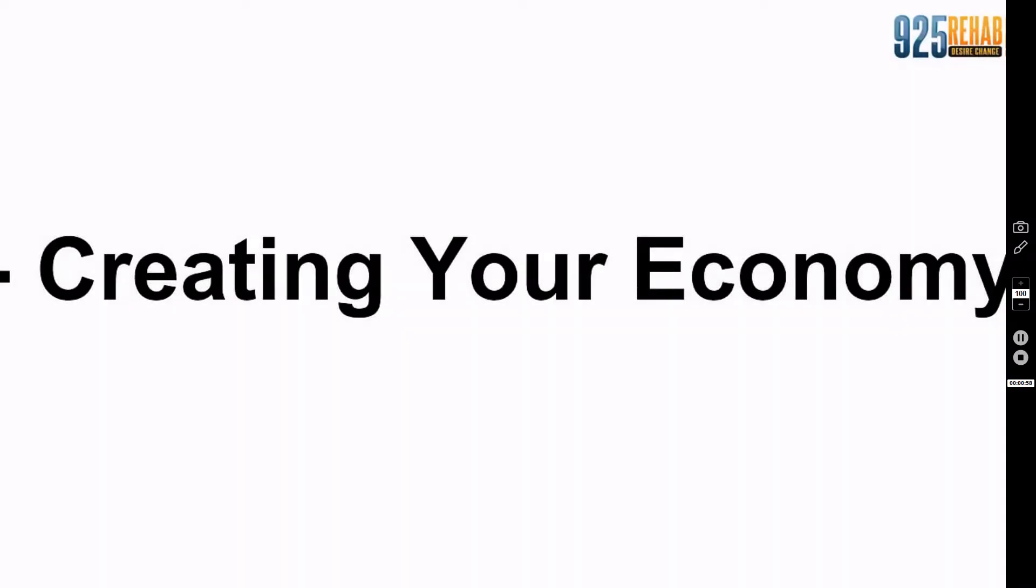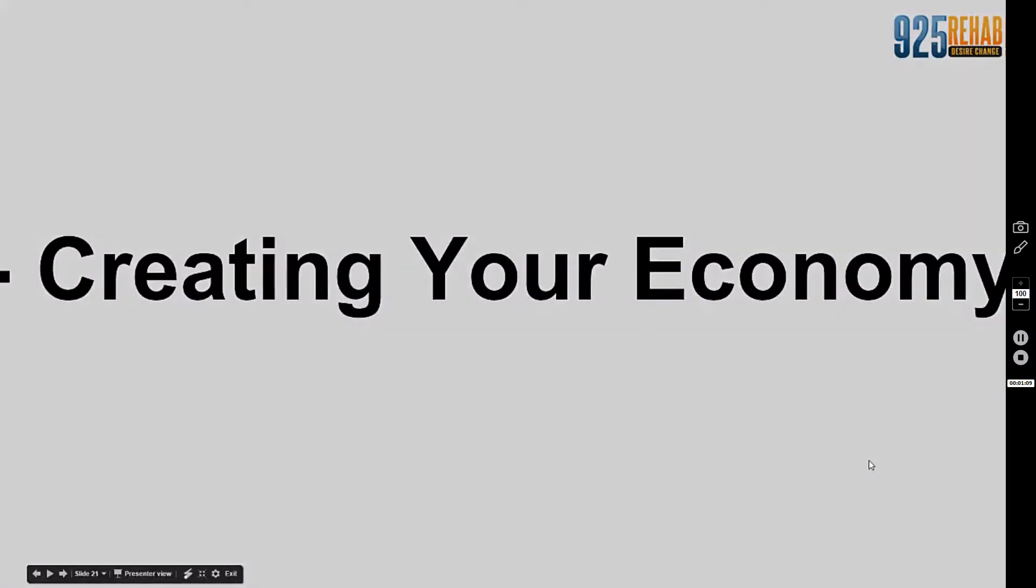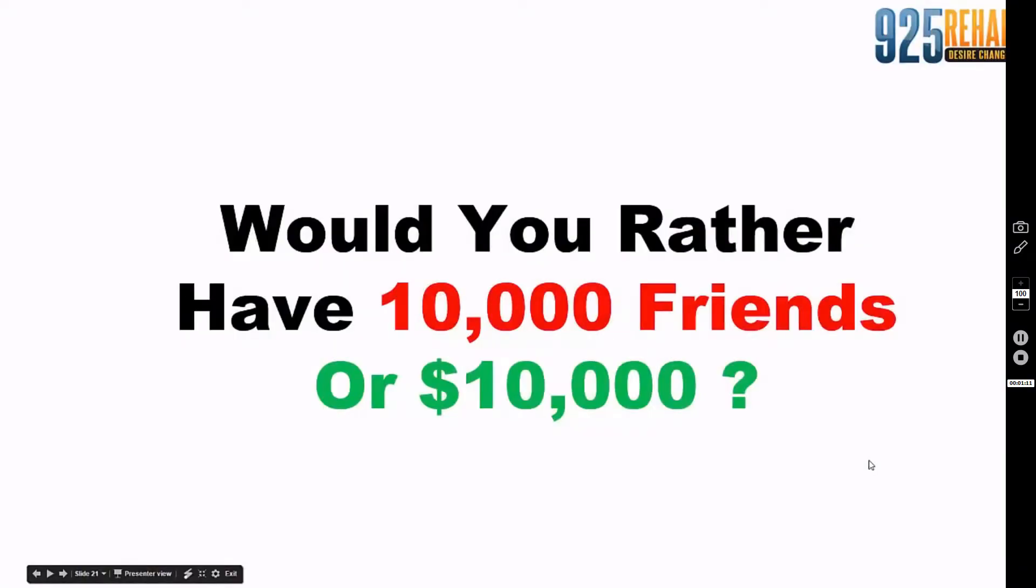We're going to talk about creating your own economy. This idea absolutely changed my life and business. When I understood this clearly, I began to really make money online. Let me ask you: would you rather have 10,000 friends or $10,000?